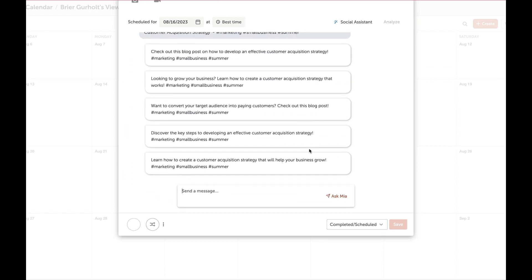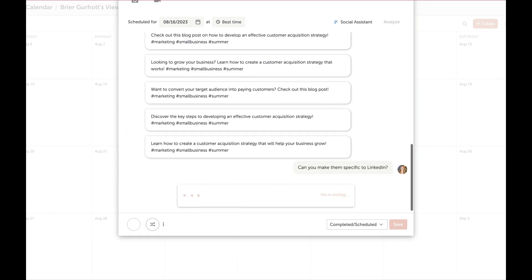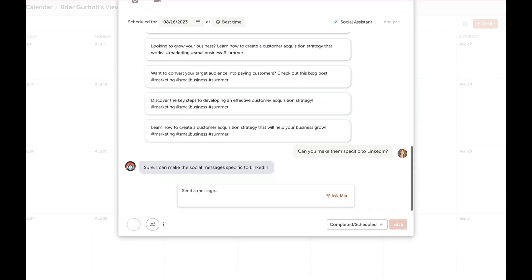AI Social Assistant takes into account which social profile you're writing for. Some message suggestions follow best practices to maximize engagement.